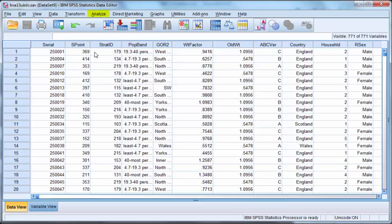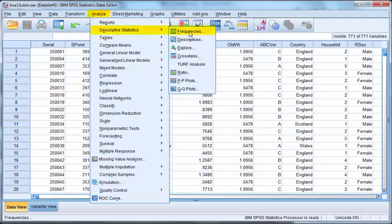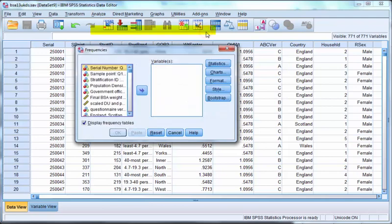Click on Analyze, Descriptive Statistics, Frequencies in the menu. You may wish to reset the dialog if you've used it before. Simply click the reset button.